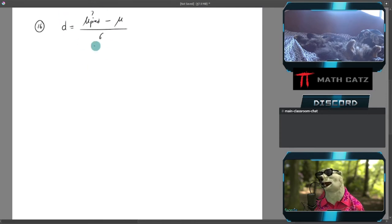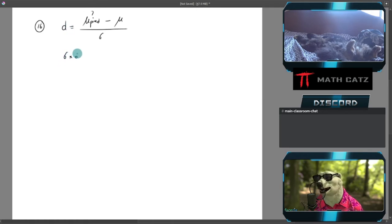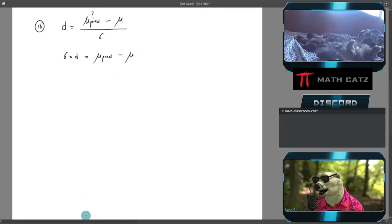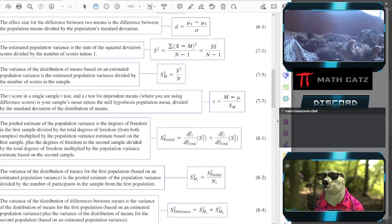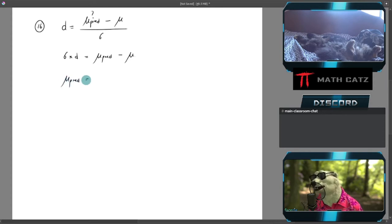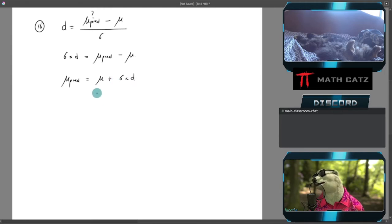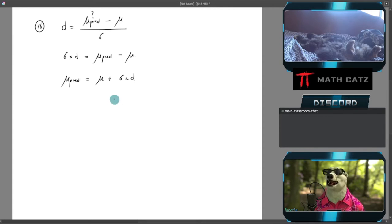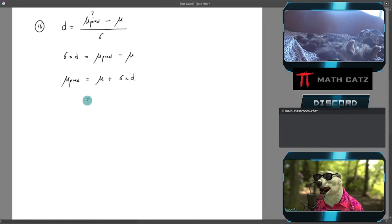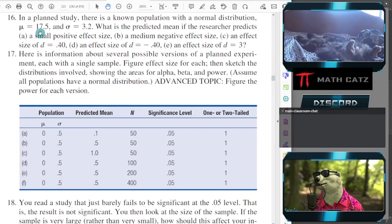Effect size equals predicted mean minus distribution mean over sigma. But now I'm given the effect size and I'm looking for the predicted mean that would match that. So I have to shuffle these things around. I multiply both sides by sigma: sigma times d equals mu predicted minus mu. Then I want to solve for mu predicted because that's the unknown: mu predicted = mu + sigma × d. This looks very familiar to the similar direction of question when we work with z-scores.